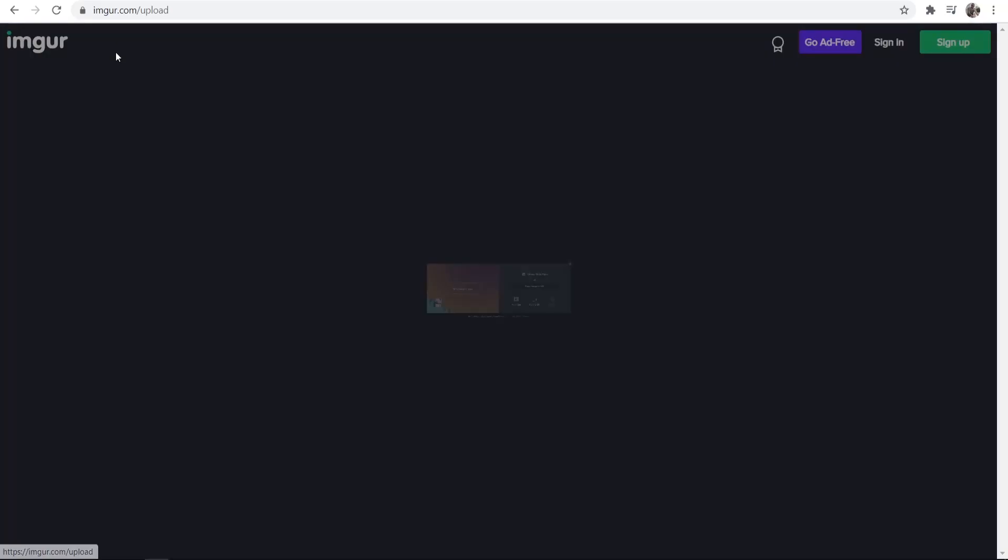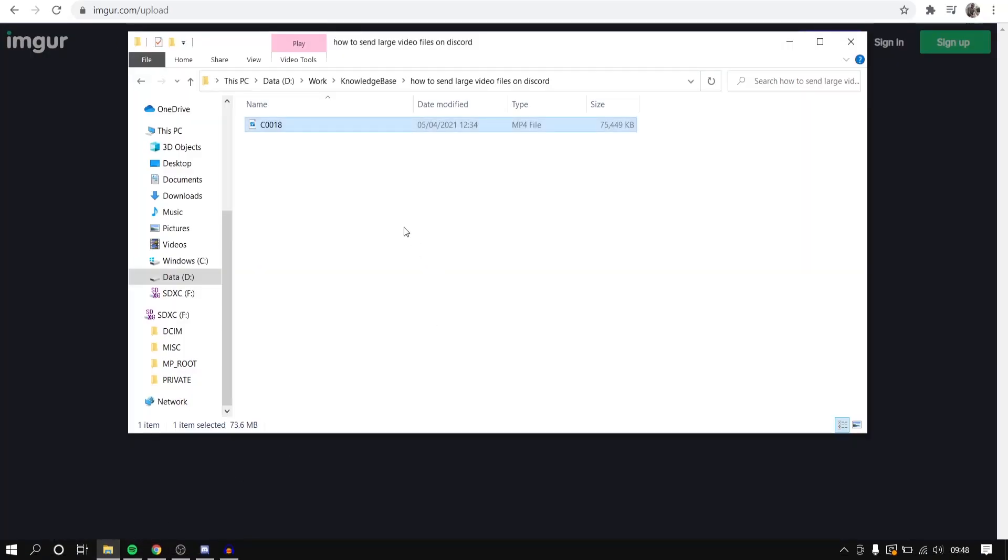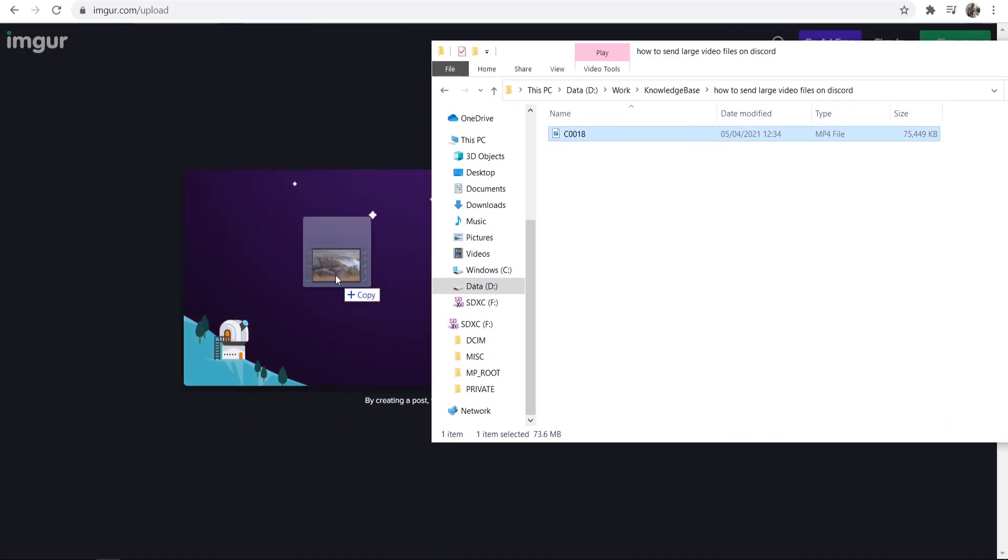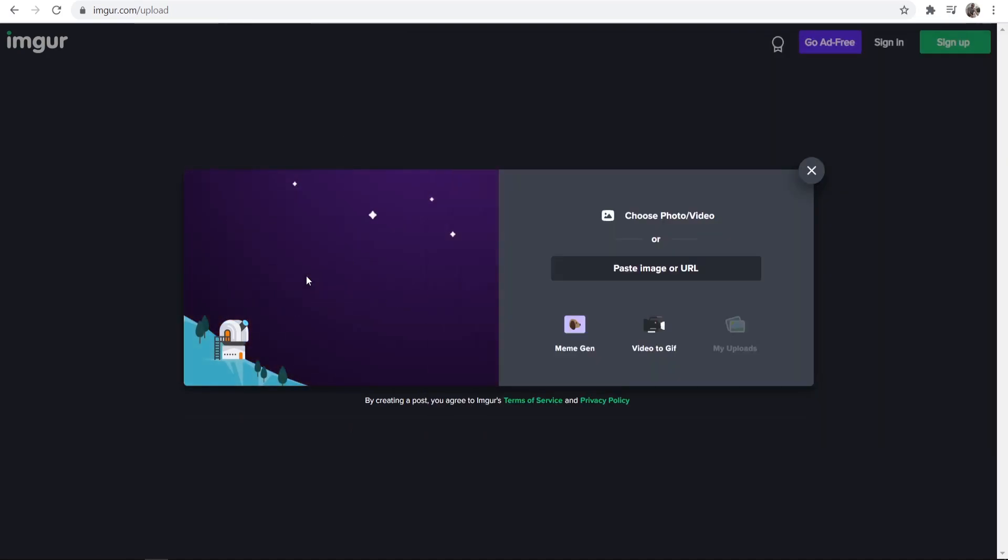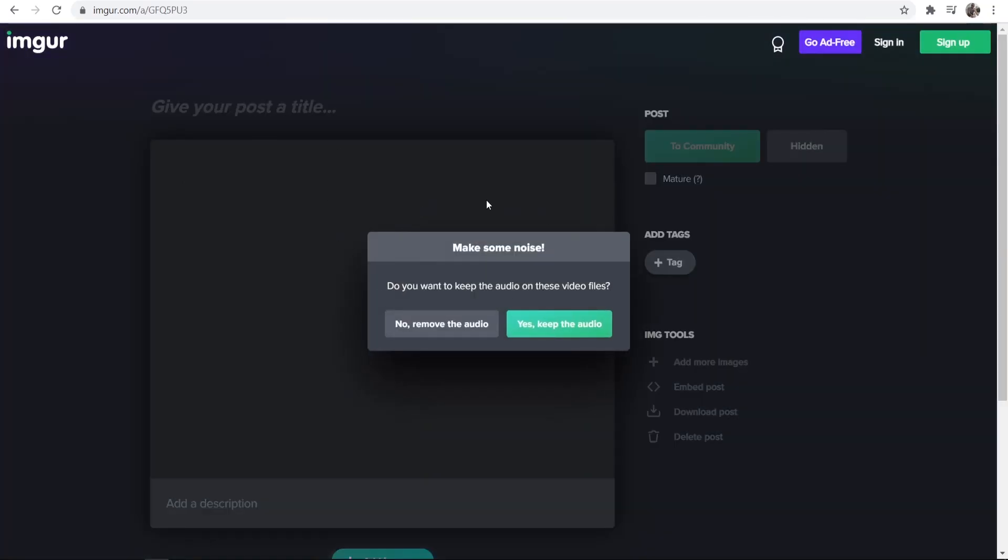To do that you want to go to new post and you can then drop in your video. So I'm just going to get a video here, I'm going to drag in my video and it's then going to upload it to imgur.